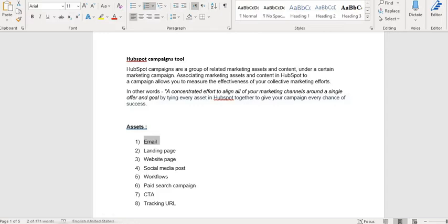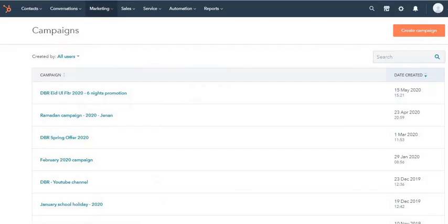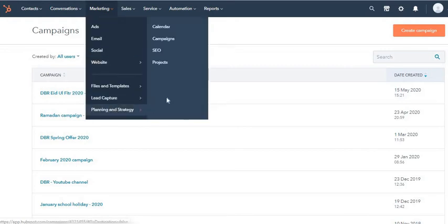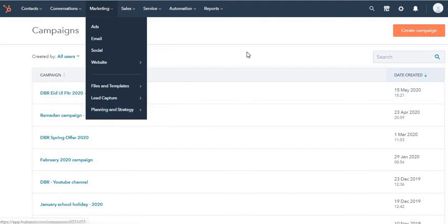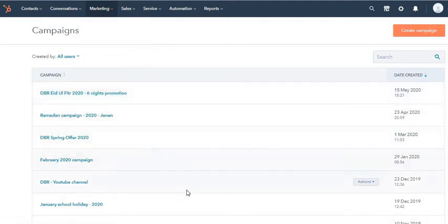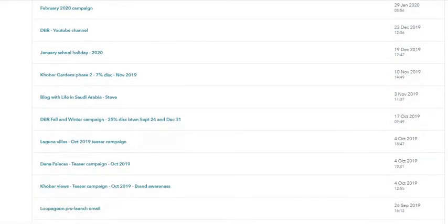So how do you go about doing this? Let's head over to the dashboard of HubSpot. On the marketing section you have planning and strategy, and in that you have the campaigns tool. When you click on it you come to this dashboard. As you can see, I have several of these campaigns already.